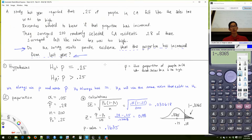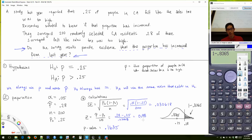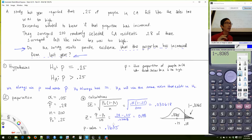Let me finish this problem and then answer the question about whether we take the area to the left or right — and there's also a case where you take area on both sides. Our P-value is 0.1635 and alpha is 0.05. If the alternative had a 'less than' sign, we would have just used 0.8365 directly.